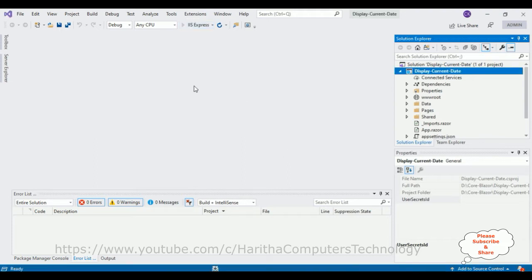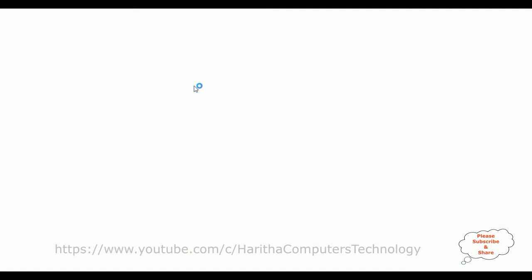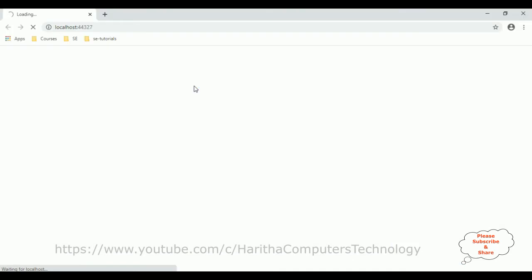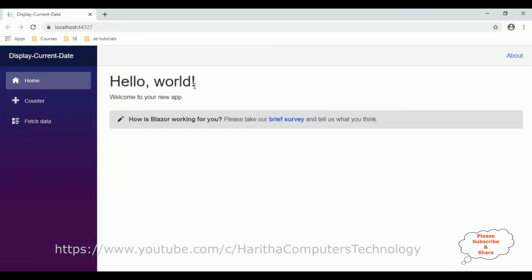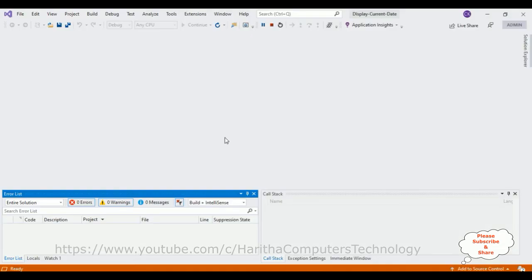And here we got the default output of our Blazor application. Now my aim is I want to display the current date on this default Razor component. So let's try the coding part.